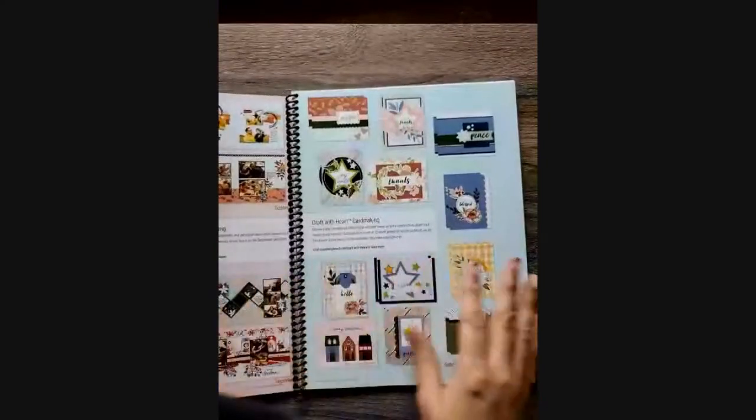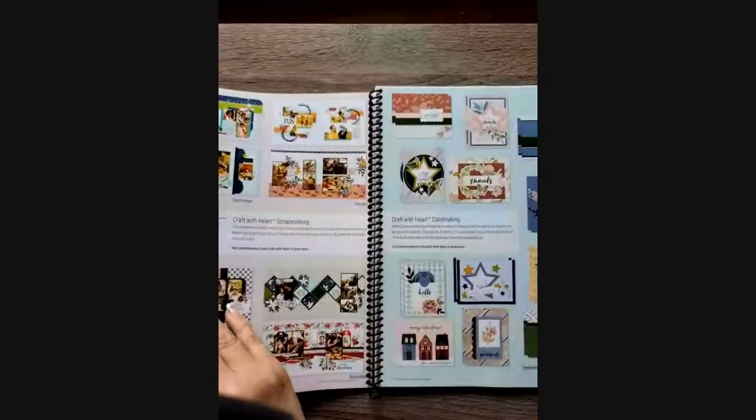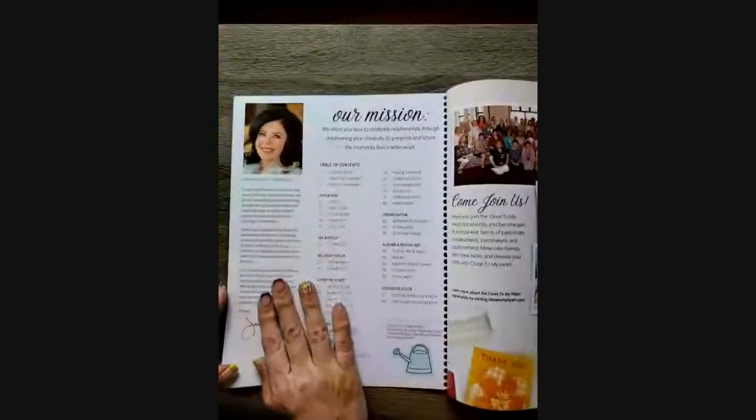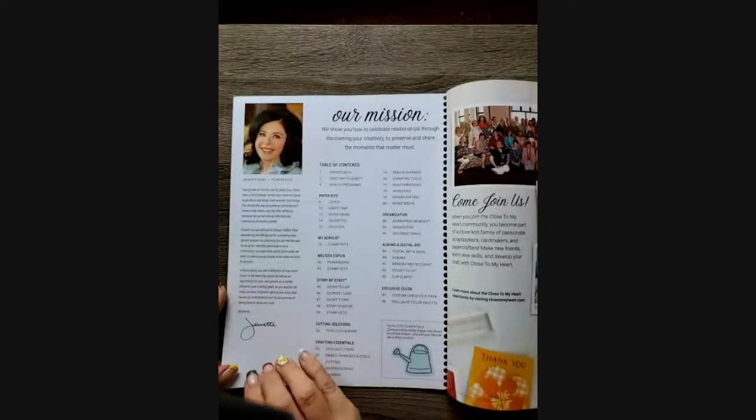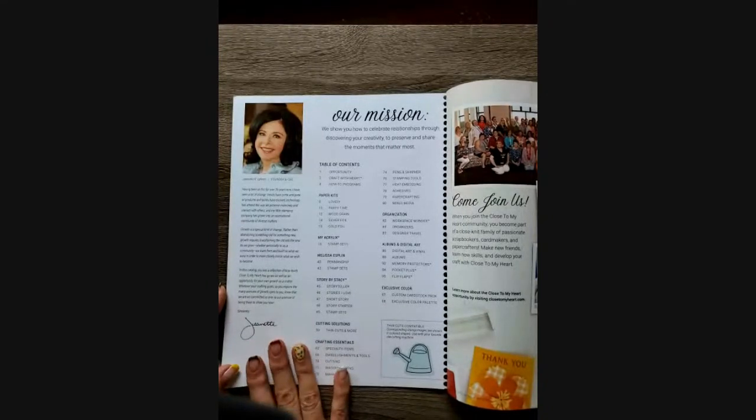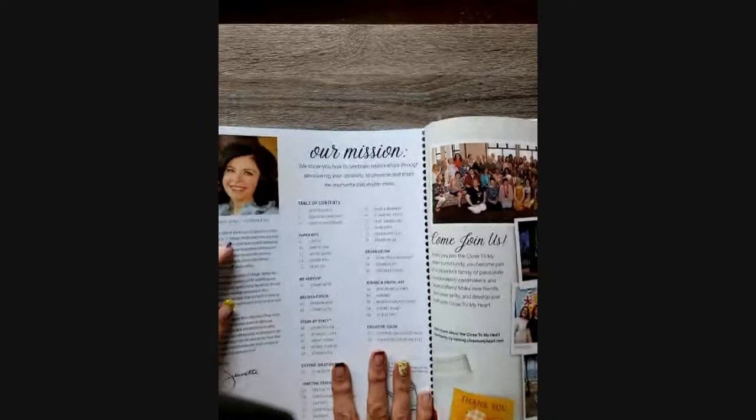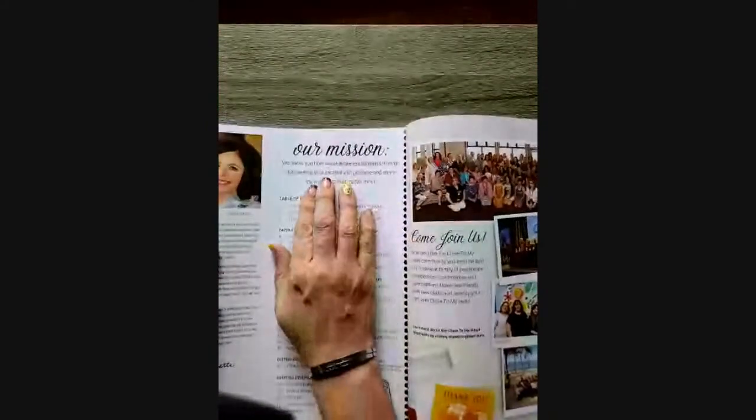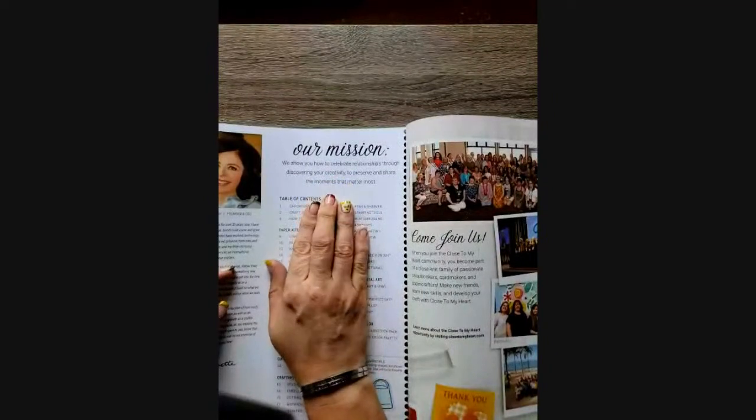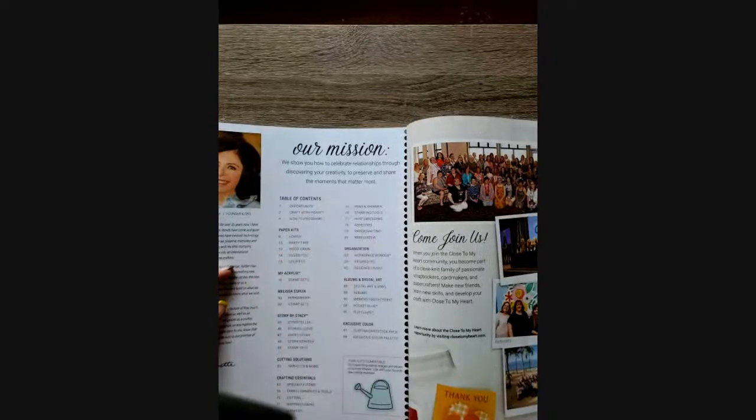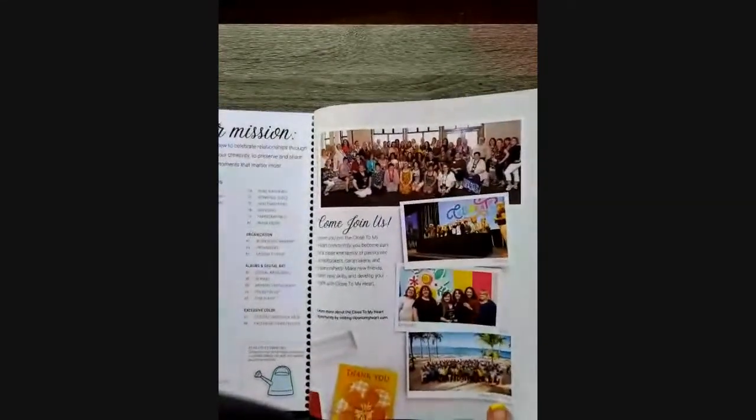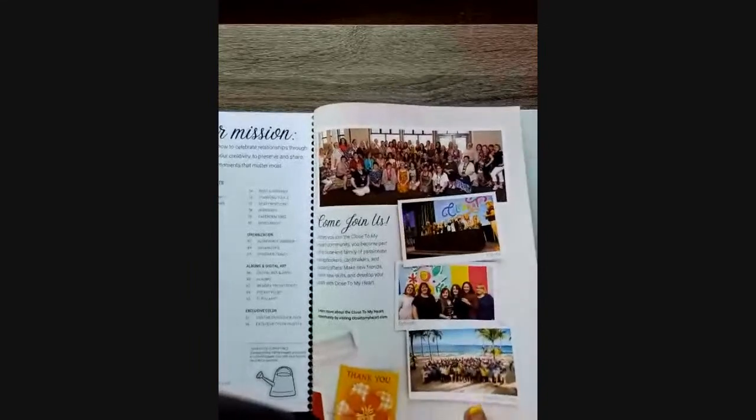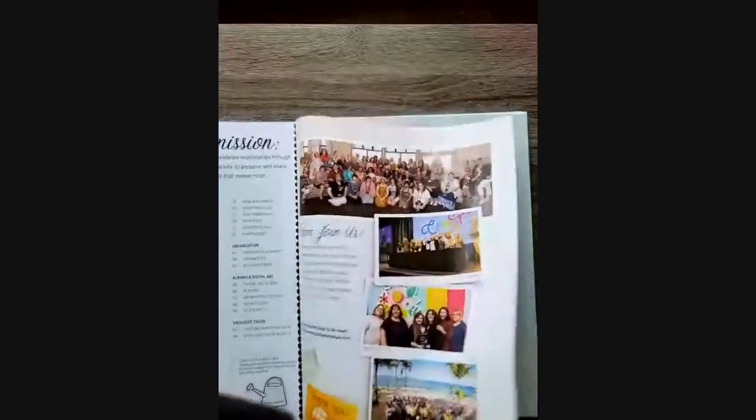So, of course, at the very beginning, there's always a welcome from Jeanette Linton, our wonderful founder and CEO. She's a really wonderful woman. Our mission, which is we show how to celebrate relationships through discovering your creativity to preserve and share the moments that matter most. And really, that's the heart of who and what Close to My Heart is.